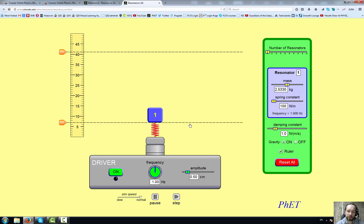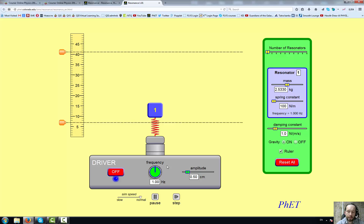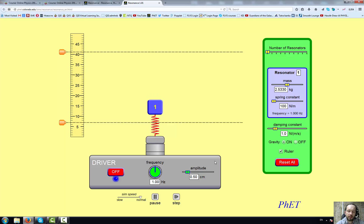The objective of this demonstration is to show you how to use the simulation to experimentally determine the natural frequency of this resonator with these particular settings. For the assignment you'll use different settings, so your natural frequency will be different from the one I find here. Let's turn on the driver — the device that forces vibrations on the resonator.